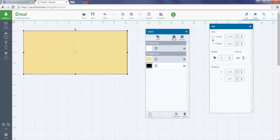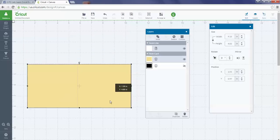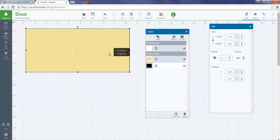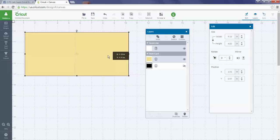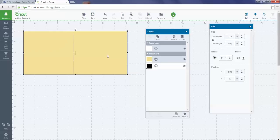The next step I need to do to make sure it's going to stay where I want it—you have to click Attach in your layers panel. Once it attaches, now if you move your project around, your score line is now attached to your project. If you skip this step and do not attach your score line, when you go to send it to the mat it will actually put your image on one mat and your score line on another mat.